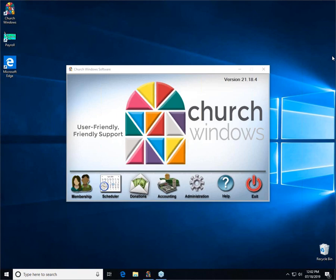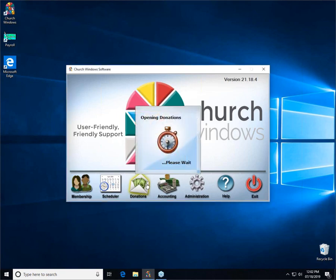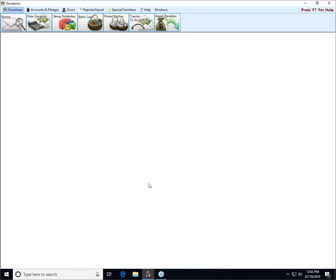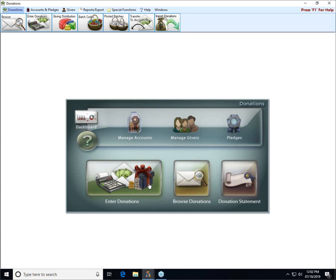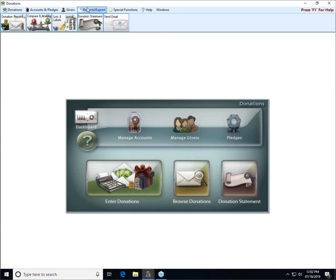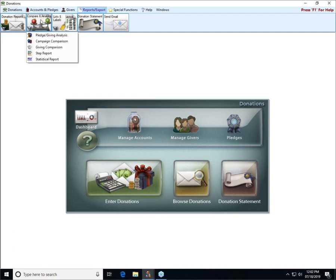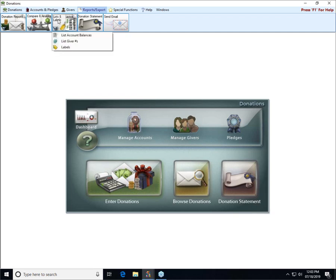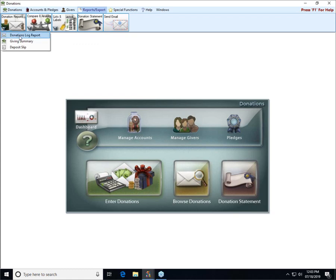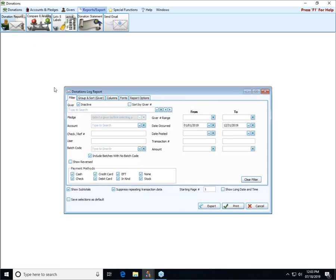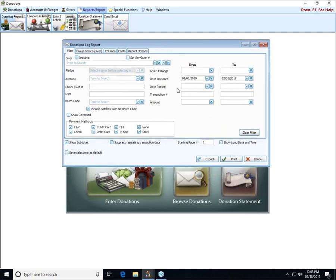Without any further ado let's go ahead and open up the donations module. The report selections that we're going to be talking about are going to be the same in lots of different reports in donations. When you click Reports Export up here at the top, each of the buttons below it will reveal different menus of additional report options. We're going to be mainly looking at the donations log report just for ease and consistency, but other reports will have this same filter screen and filtering options available.